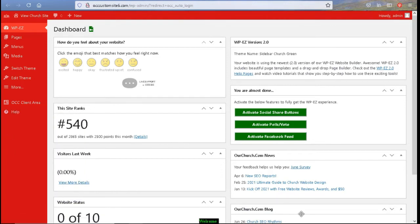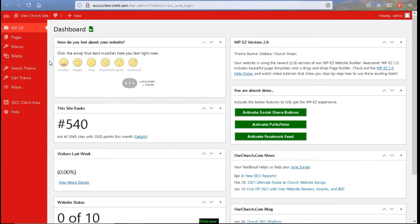Now to the main portion of the WPEZ dashboard. Here we have a mood status. How do you feel about your website? This helps us to know how you're feeling with your website. If you're feeling excited about it because things are working out for you. If you're happy with it. Things are going well. Okay. Maybe you want something better for your website.